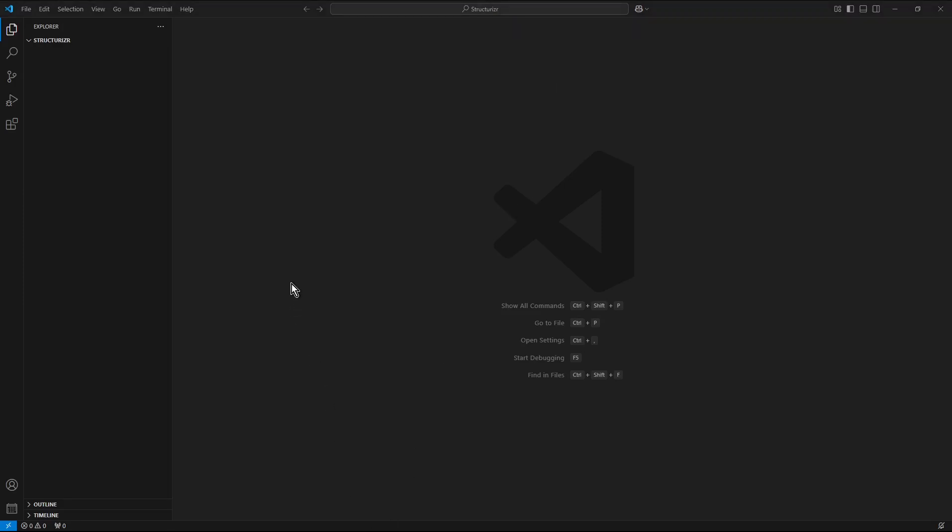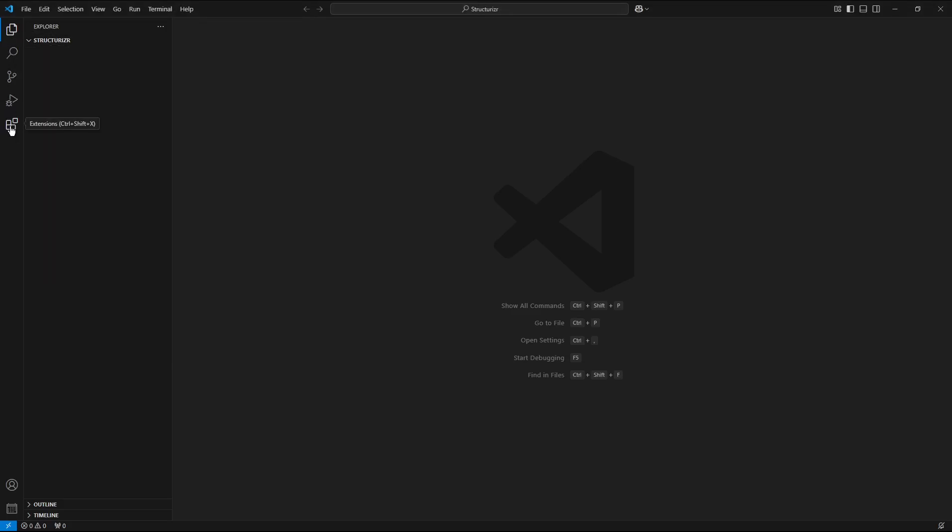Step 2: Install the Structurizer extensions in Visual Studio Code. So I switch into the extensions tab.